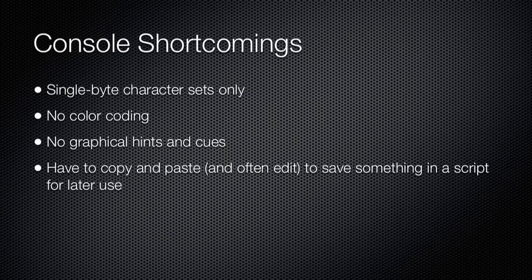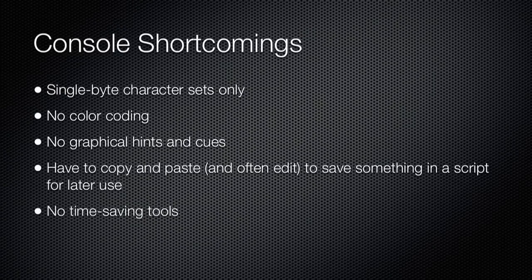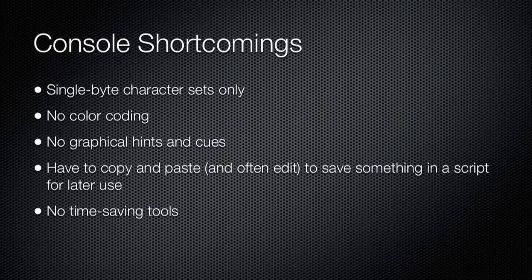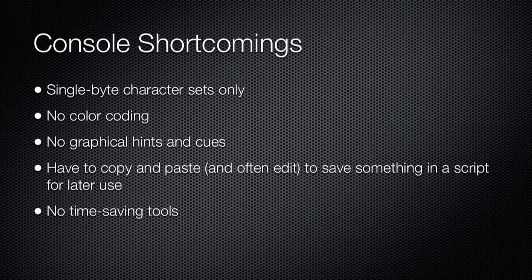Finally, the console window didn't feature any time-saving tools like script snippets, formatting tools, and so on. It was a very plain experience.